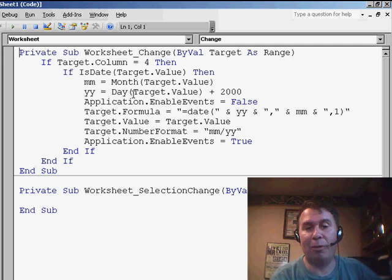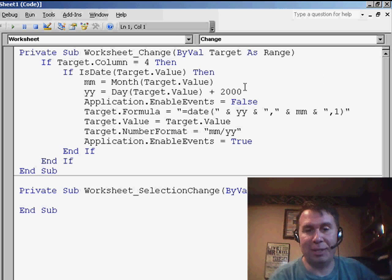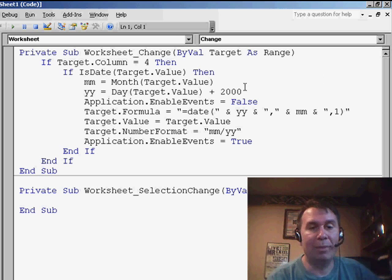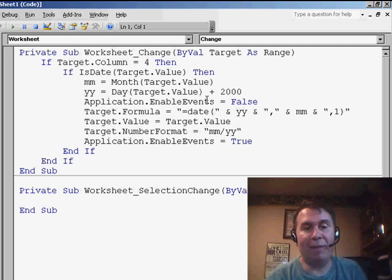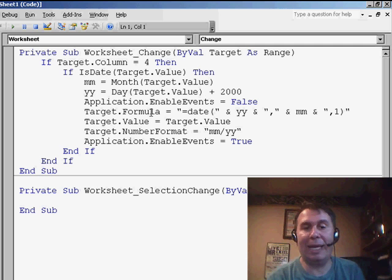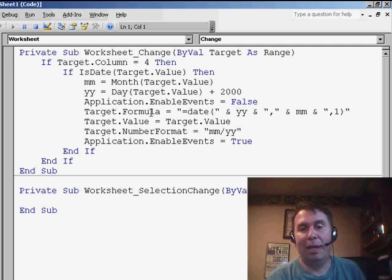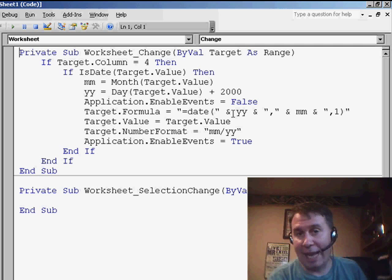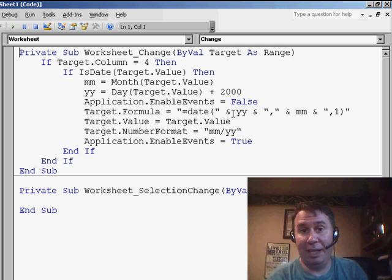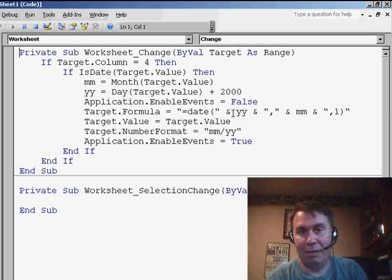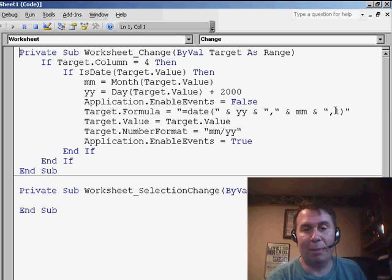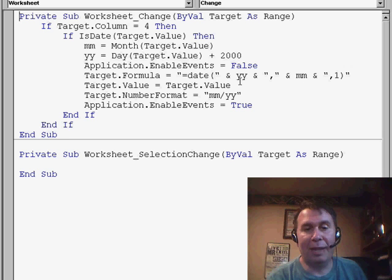Now, of course, it's going to convert it just to an 8, so I have to add 2000 to it to get it up to 2008. I turn off the Event Handler and write a formula back into the cell that uses the DATE function. Basically, I concatenate the YEAR variable, the MONTH variable, and the NUMBER 1, and then convert that to values. So let's give it a try.